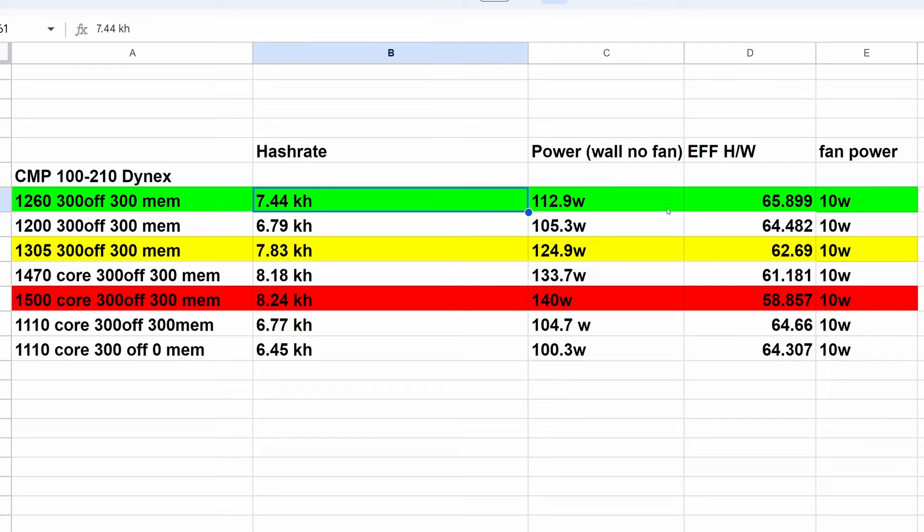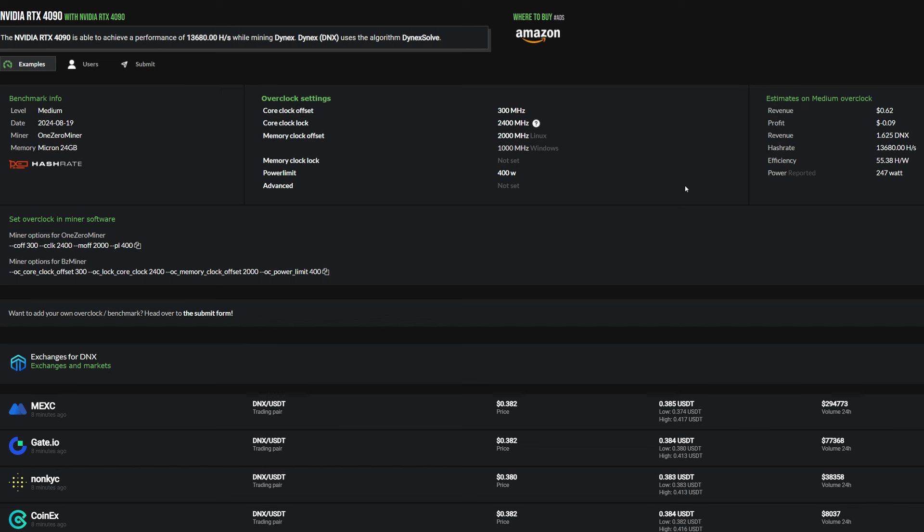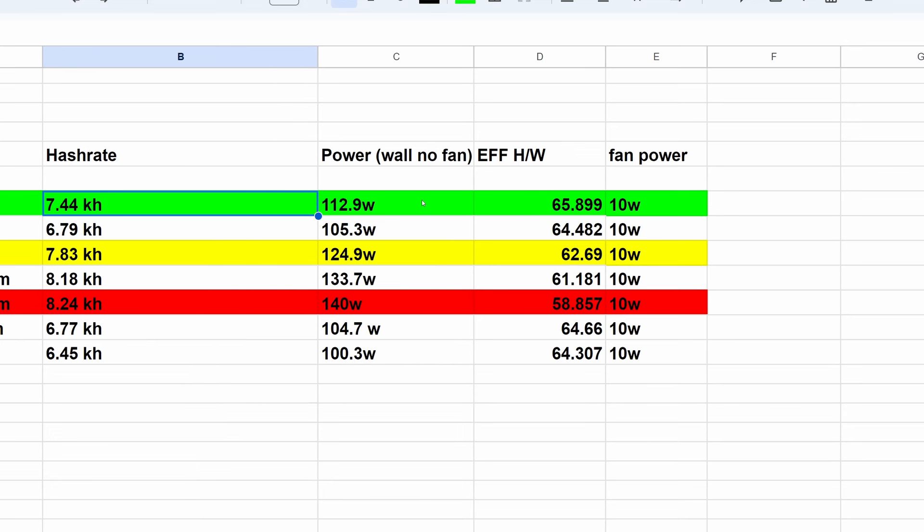Now let's compare our efficient setting versus some other GPUs. Coming into the RTX 4090 using numbers based on hashrate.no, we can see that allegedly the 4090 on Dynex is doing about 13.6 kilohash. We're doing almost 75% of that here. It is saying efficiency of 55.38, which we're seeing a lot better efficiency on that CMP card as it's using 247 watts. Coming back into this, we're only using 112 watts and 7.4 kilohash.